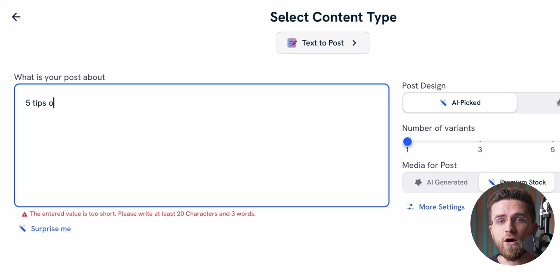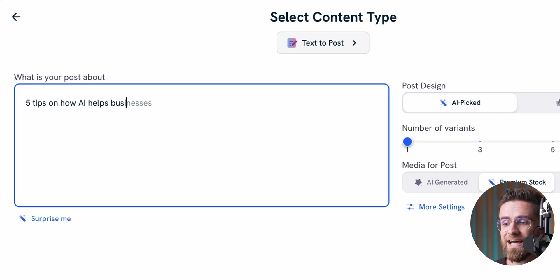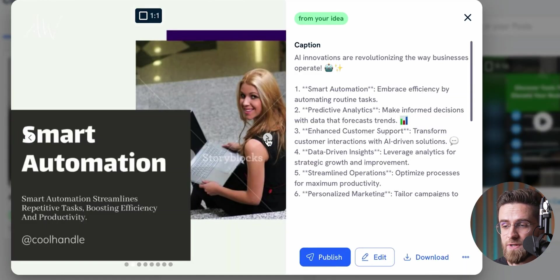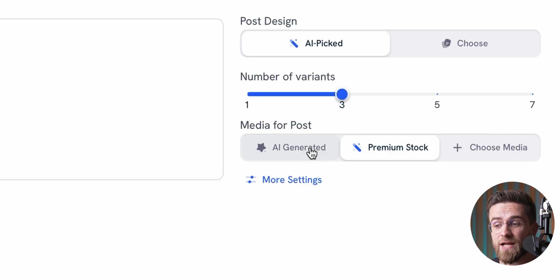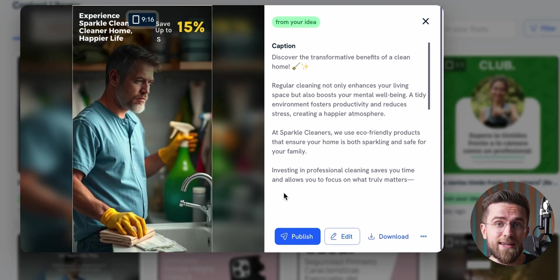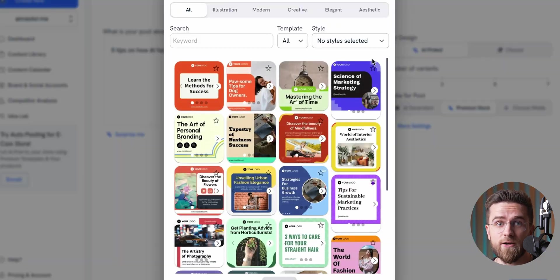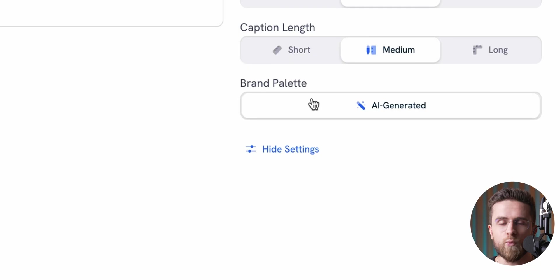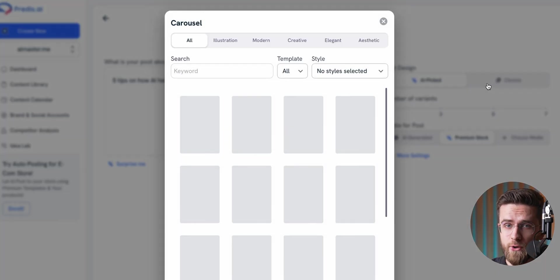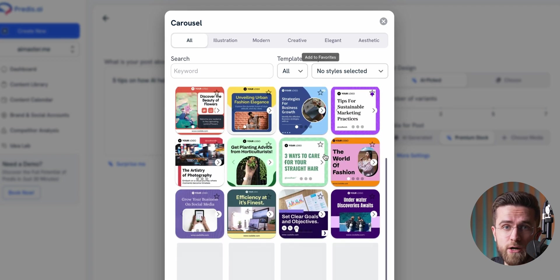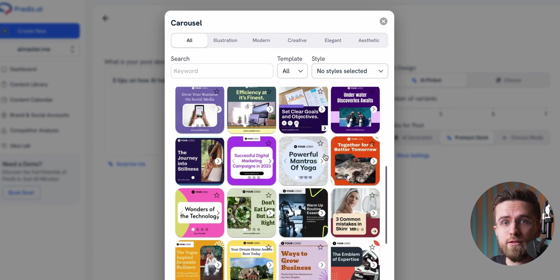But with Predis, all I need to do is describe the idea to the AI, it writes the text for me, finds the images, or even generates them from scratch, and then handles the style and branding. It even comes up with a color palette. And hey, if you're a control freak like me, you can totally pick your own style manually.